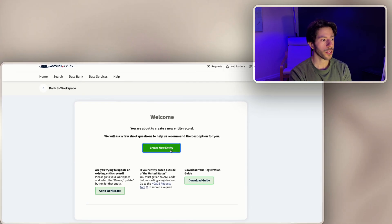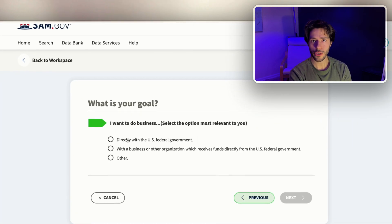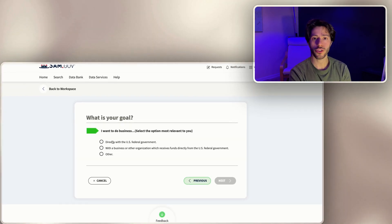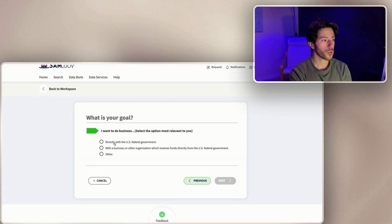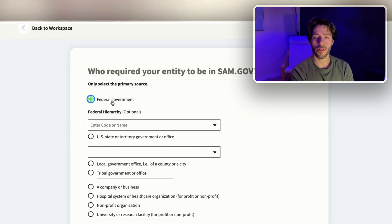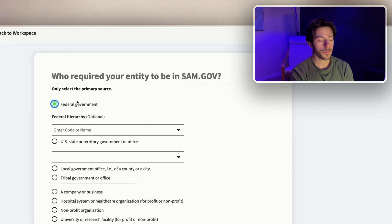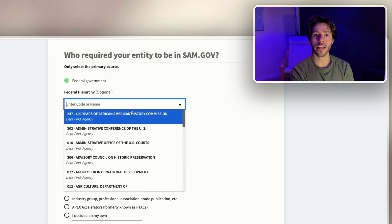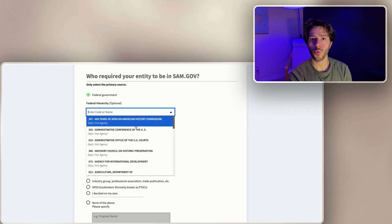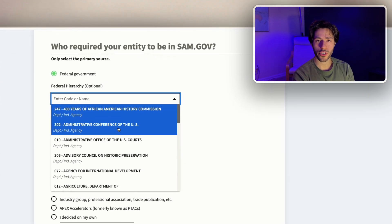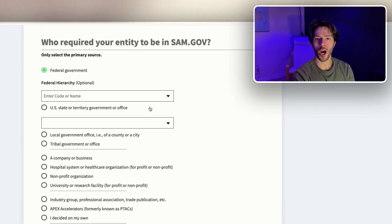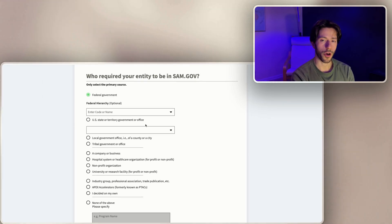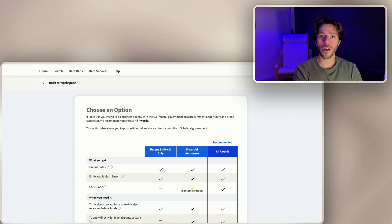We'll create a new entity and from here you just fill out the form based off your goals and needs. We're just gonna do directly with the US government, so we'll select the federal government as our primary source. Here you're gonna select which department you think you will be working with the most. Right now we're just gonna leave it empty to keep our options as vast as possible.